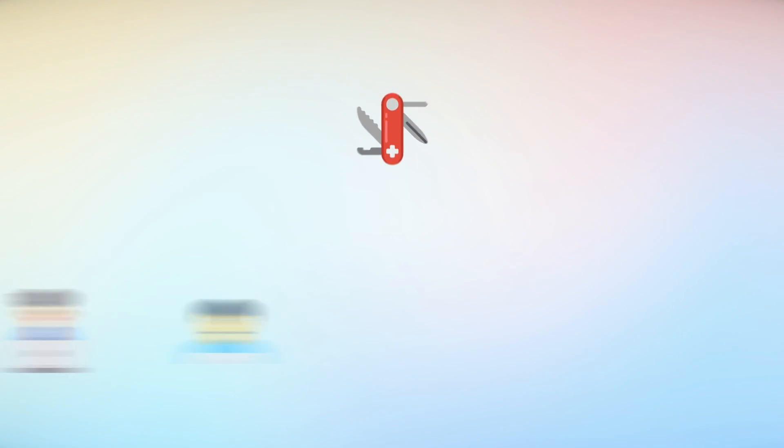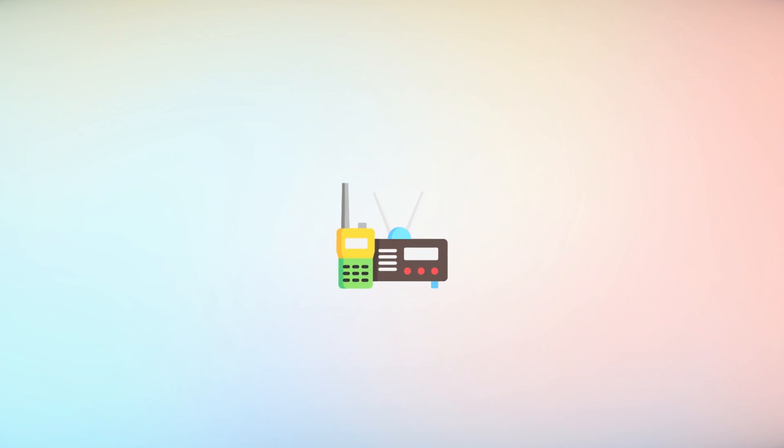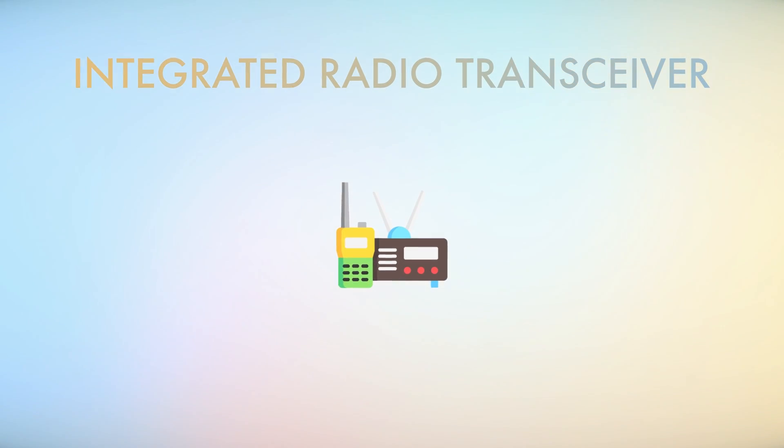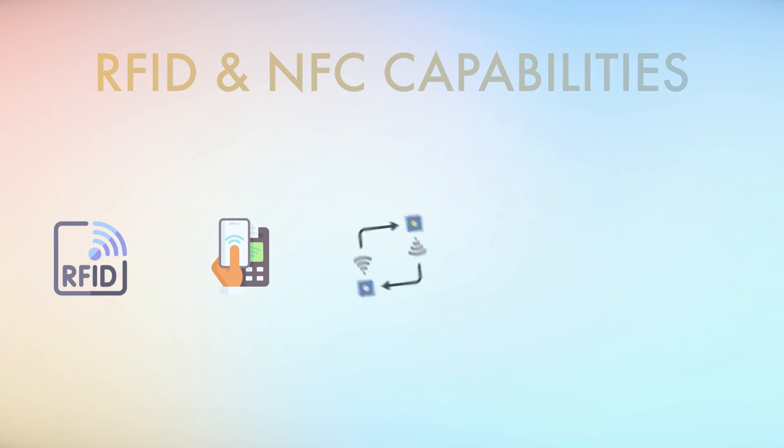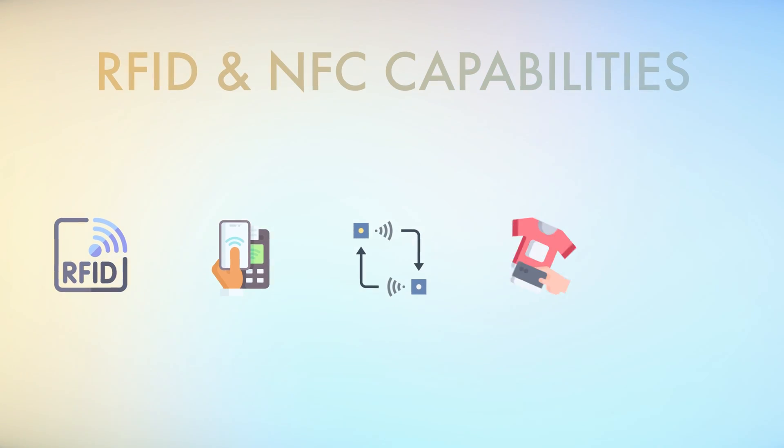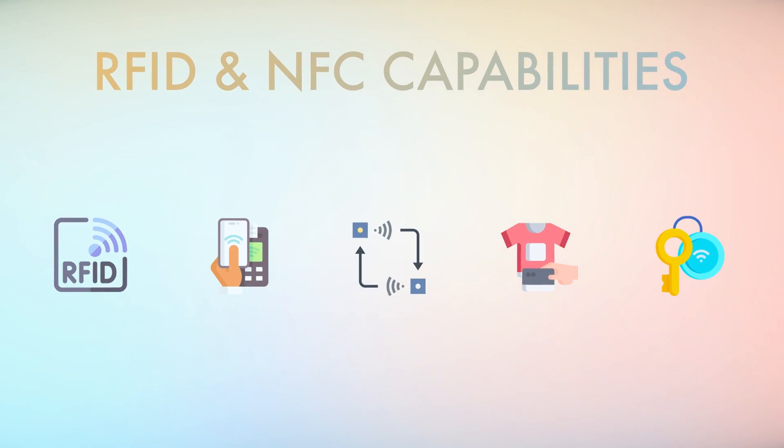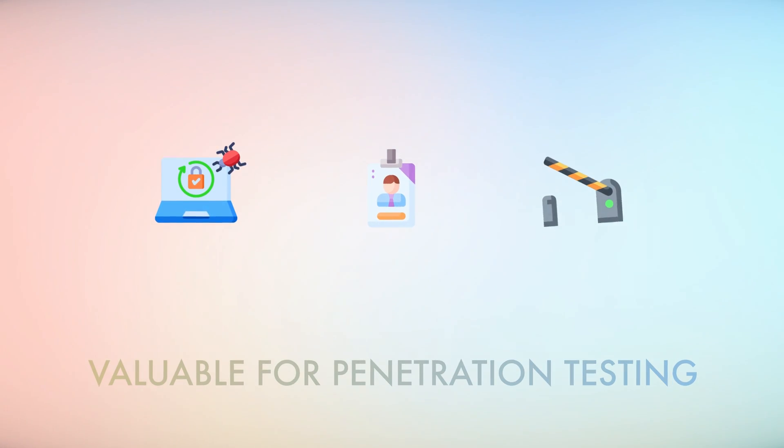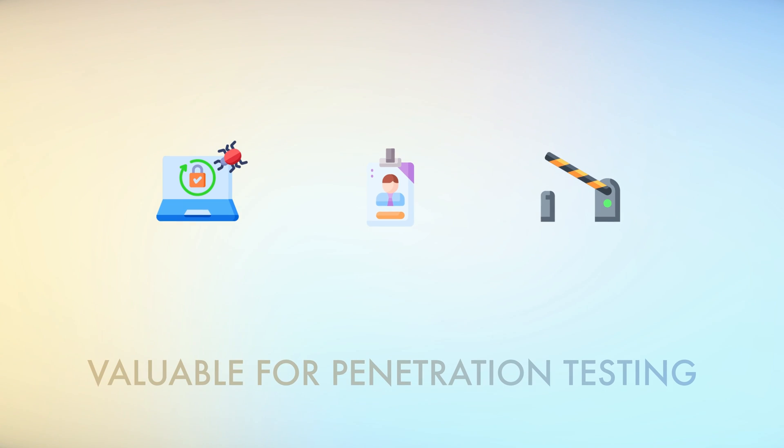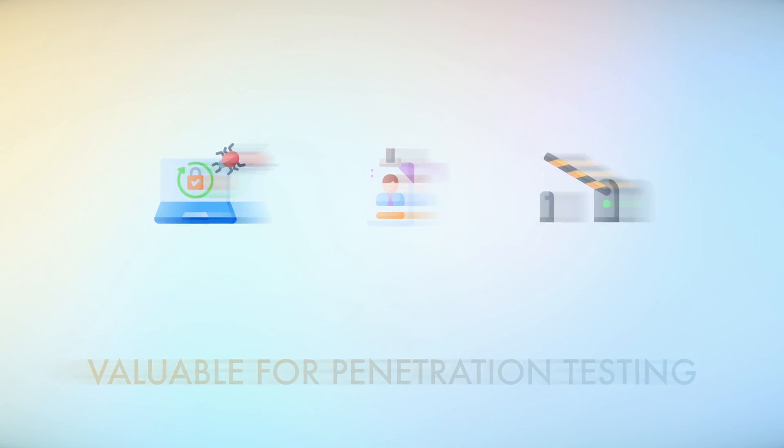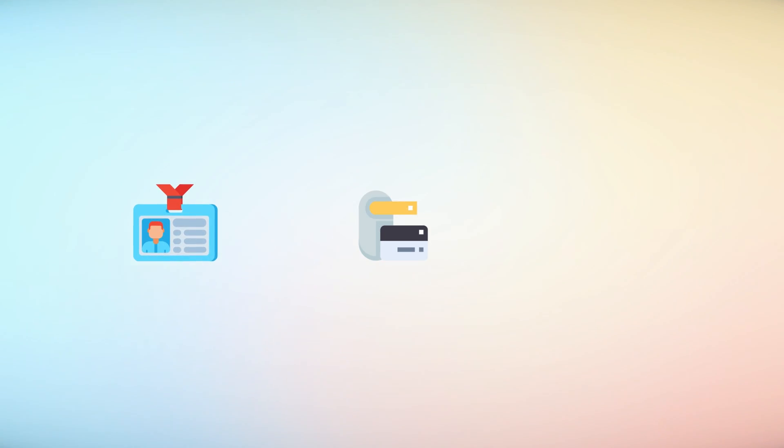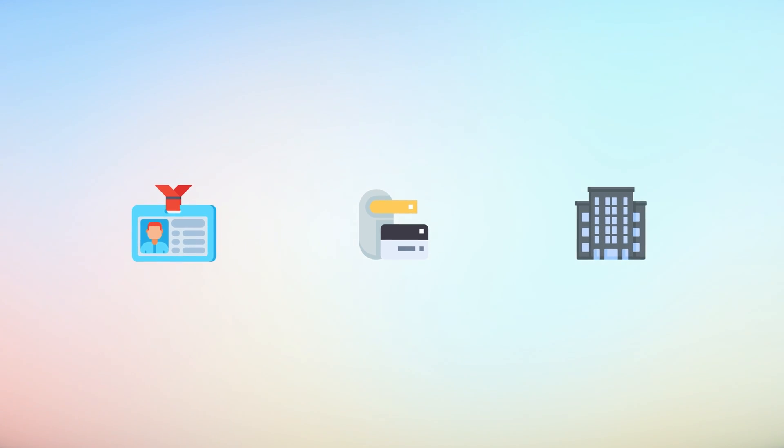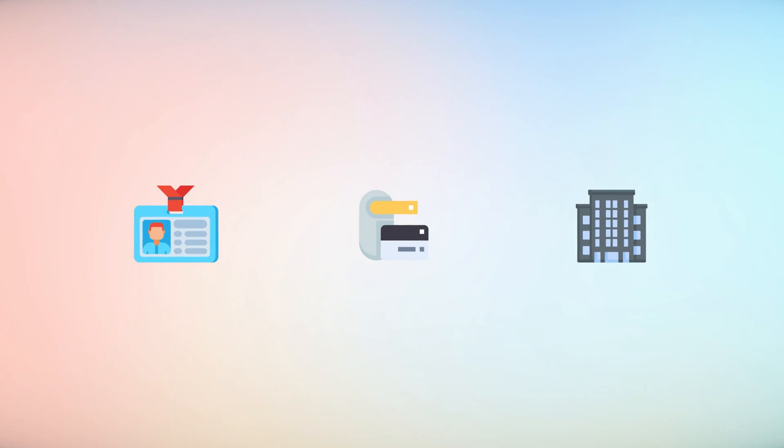Flipper Zero includes an integrated radio transceiver with RFID and NFC capabilities. It can read and emulate RFID cards and NFC tags, which is valuable for penetration test scenarios involving physical access control systems. For example, with Flipper Zero, employee RFID badges can be easily cloned and replayed to gain access to secured buildings.